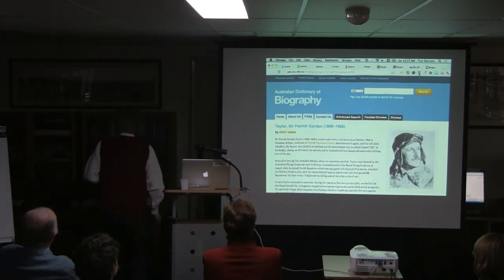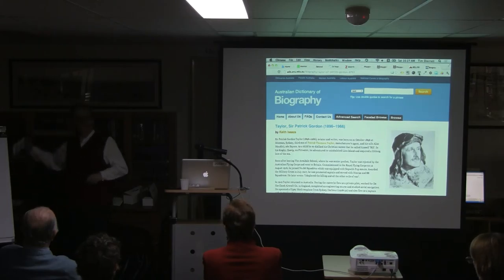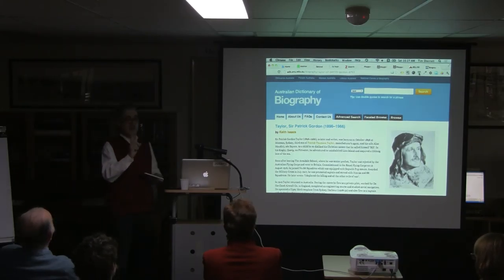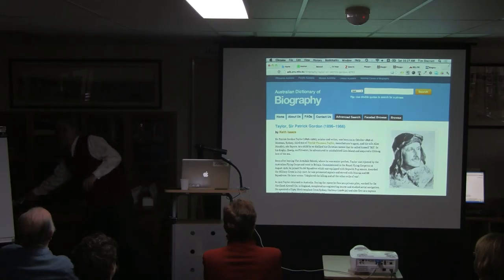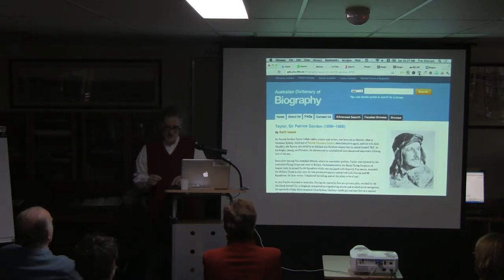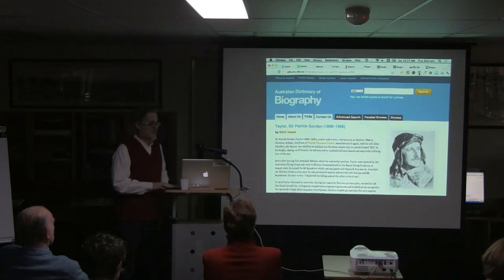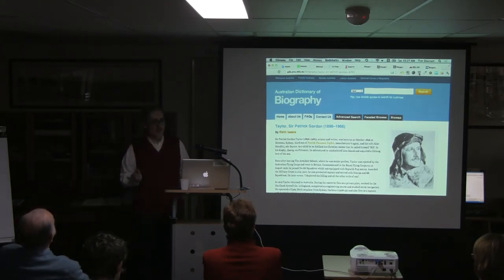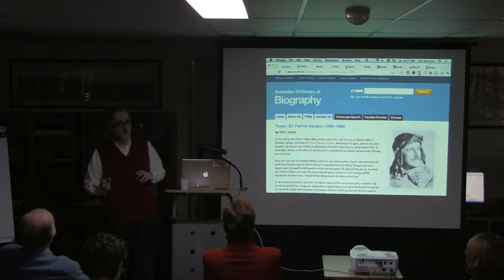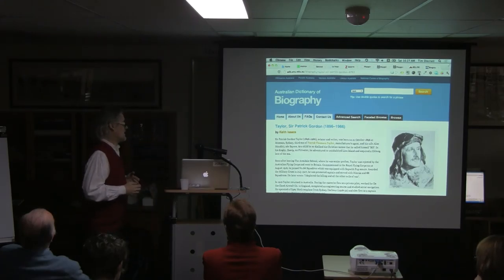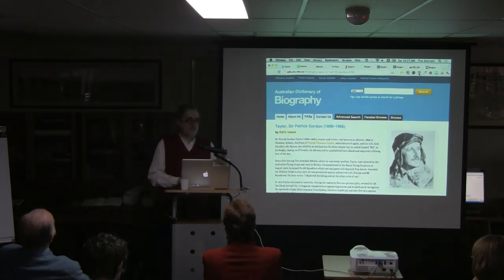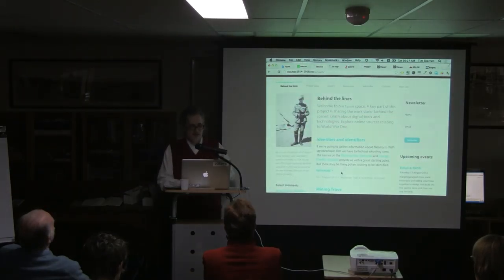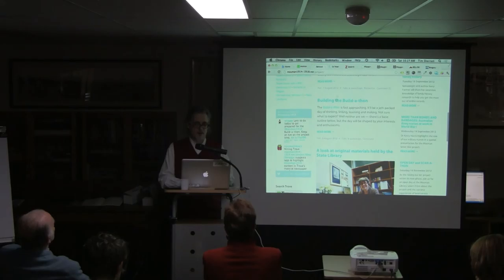We've got chocolate, we have prizes — spot prizes throughout the day. If anybody can find any more cats associated with Mosman and World War I, that's definitely a candidate for some chocolate. What we're going to do now is start to think about and talk about what we're actually going to do during the day. This is a starting point — a day to actually start developing the project and doing some work. We have a program.